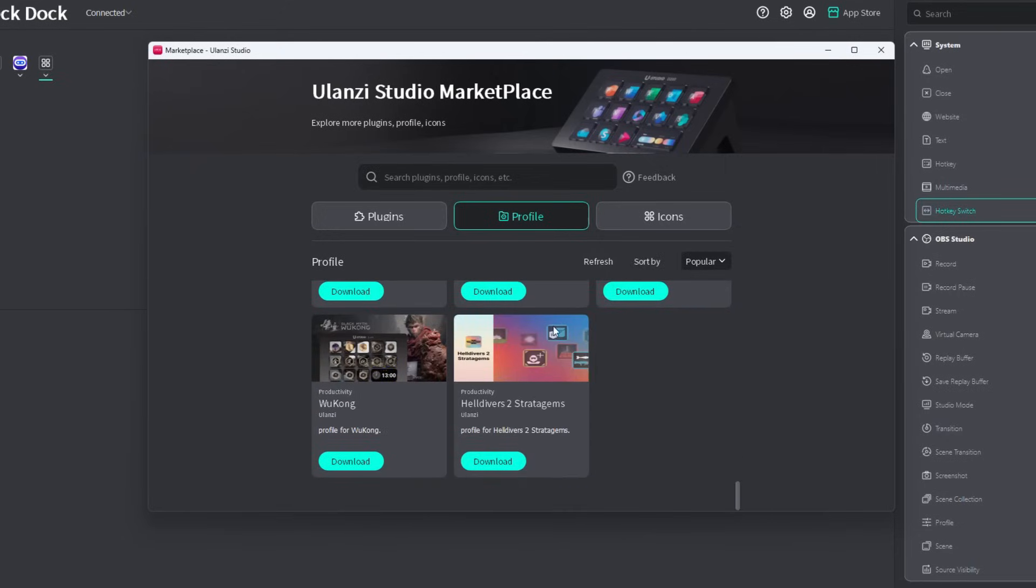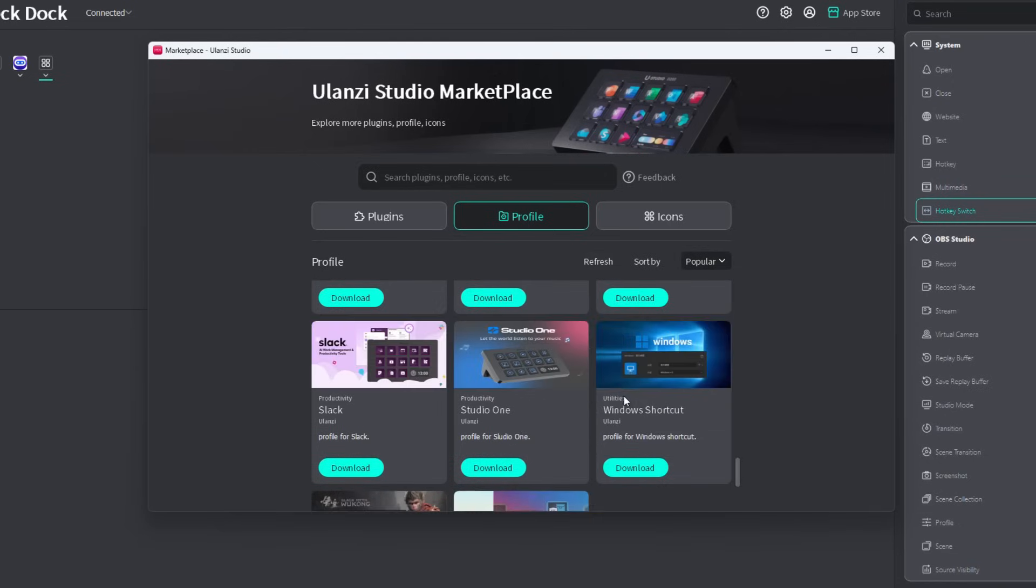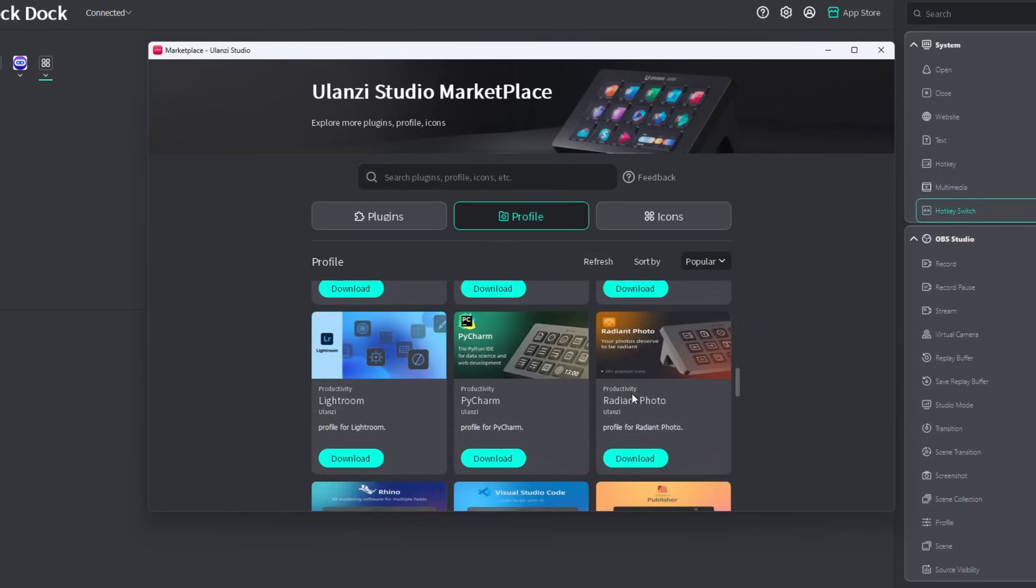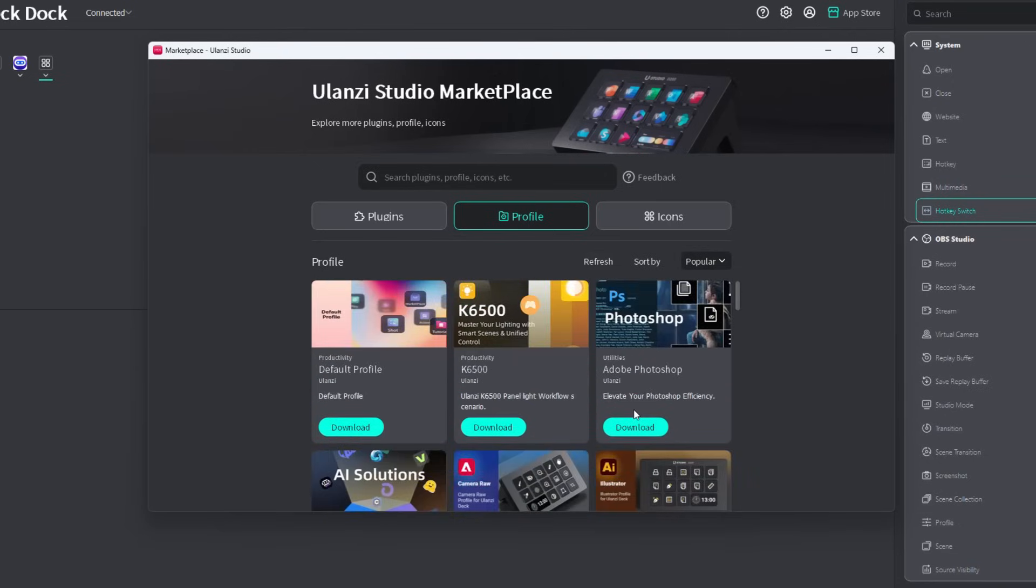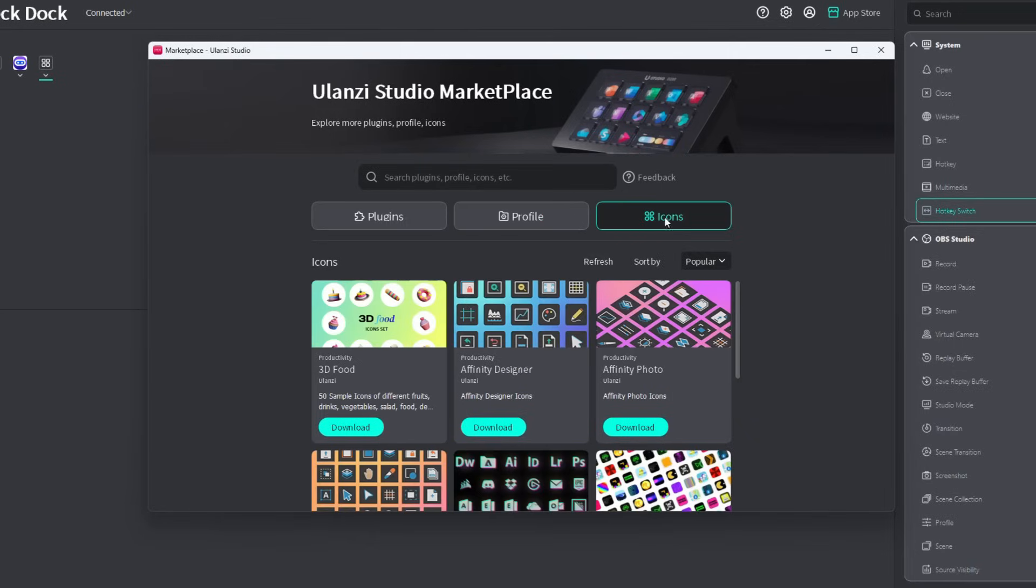Oh, by the way, I think it's worth mentioning, I clicked on feedback a while ago and I just sent them a request to create that specific profile. So let's see what Ulanzi will do about it.